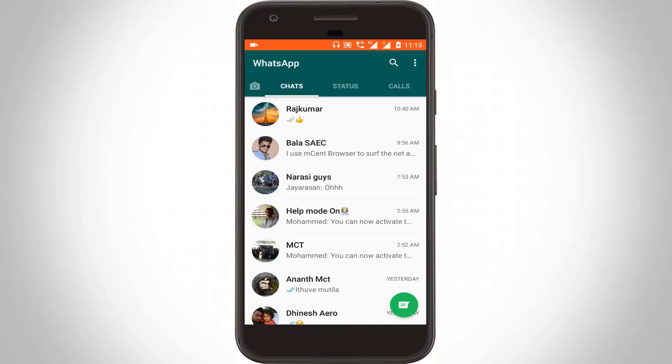Hello, what's up guys and welcome to TechHands. Nowadays the most used messaging application is WhatsApp Messenger.